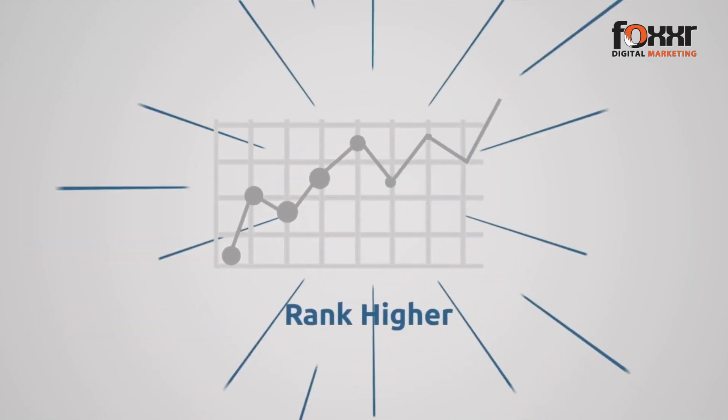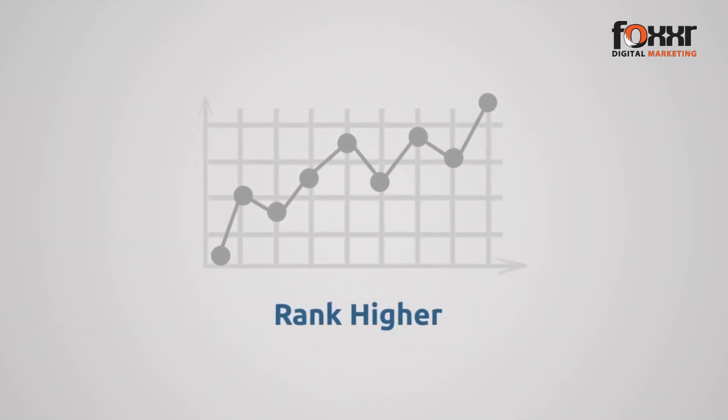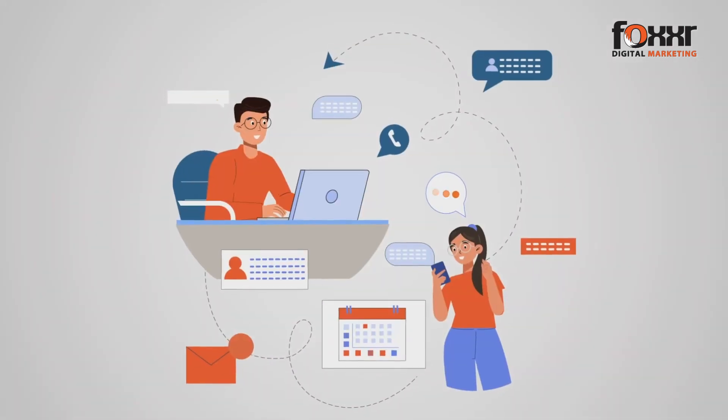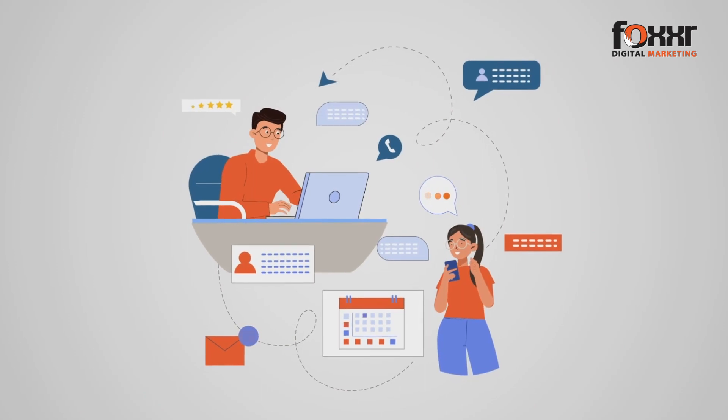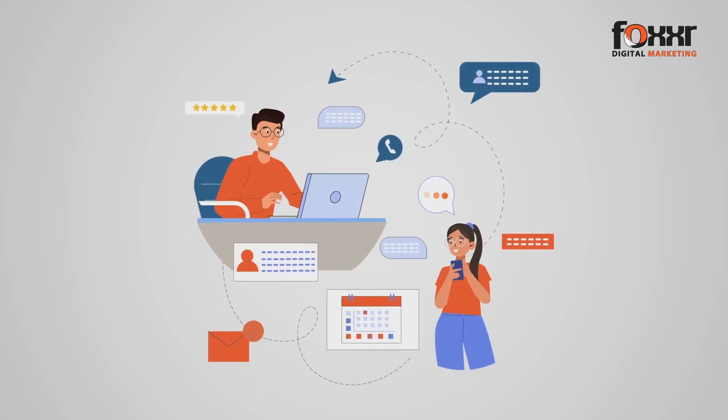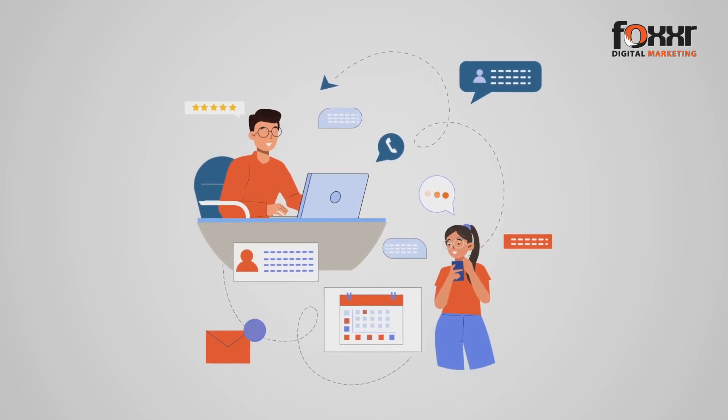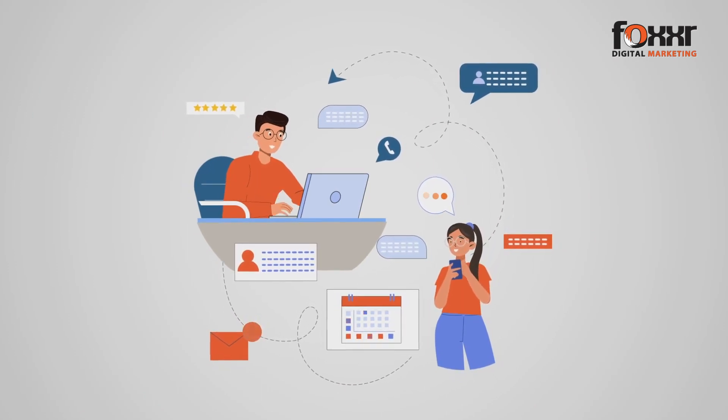Effective SEO helps you rank higher, reach more potential customers, and increases your online visibility.